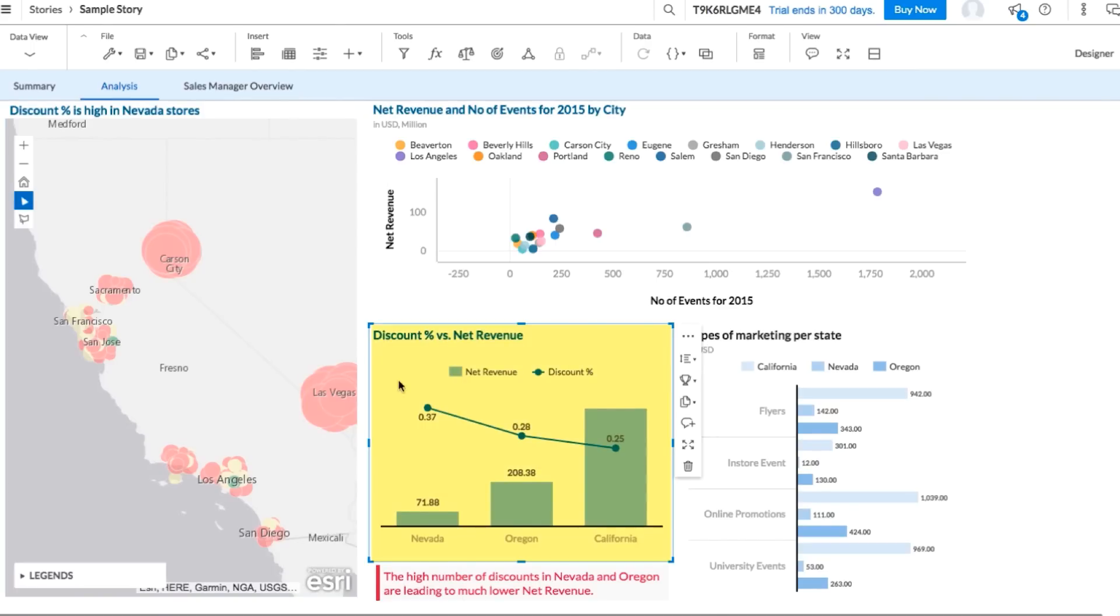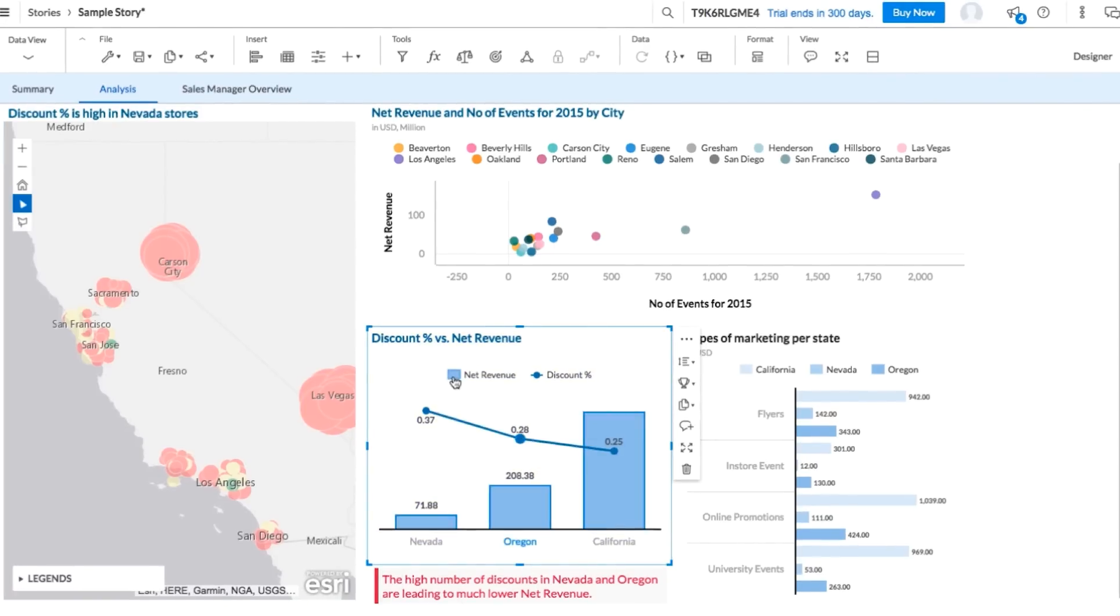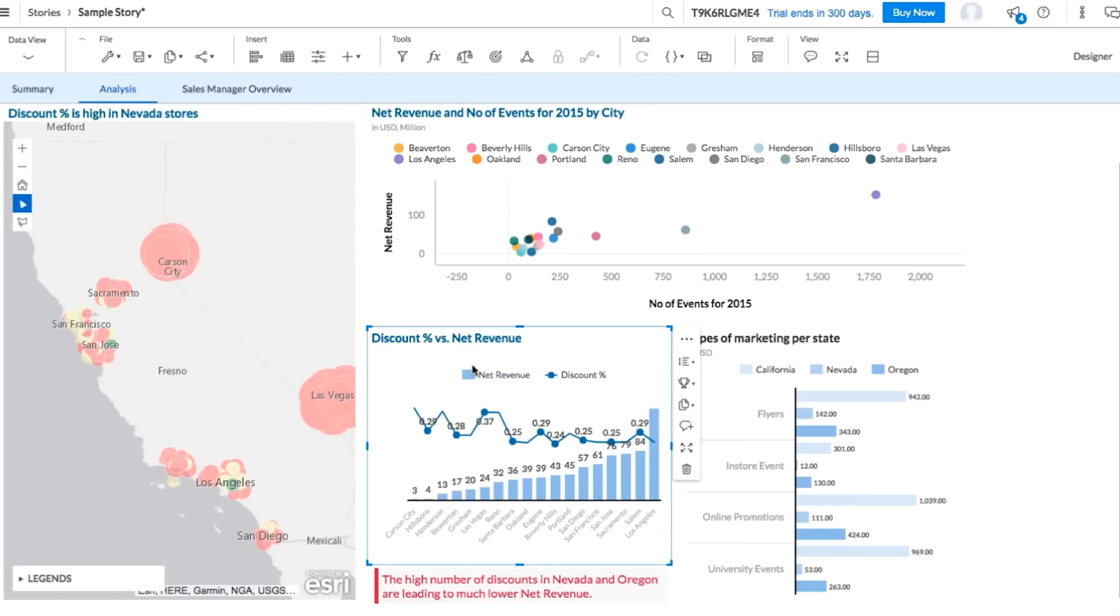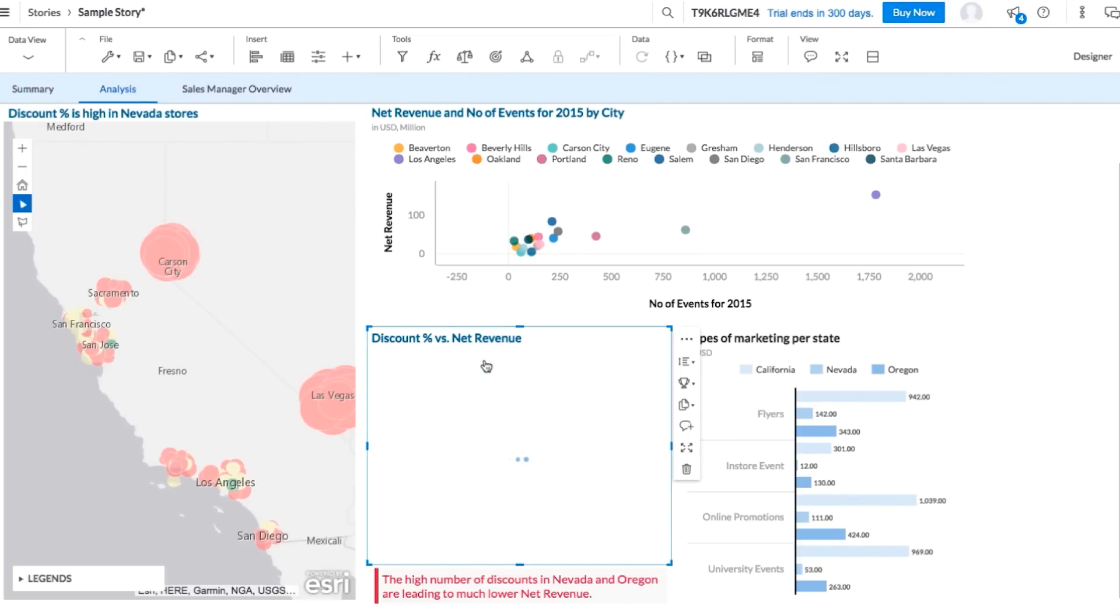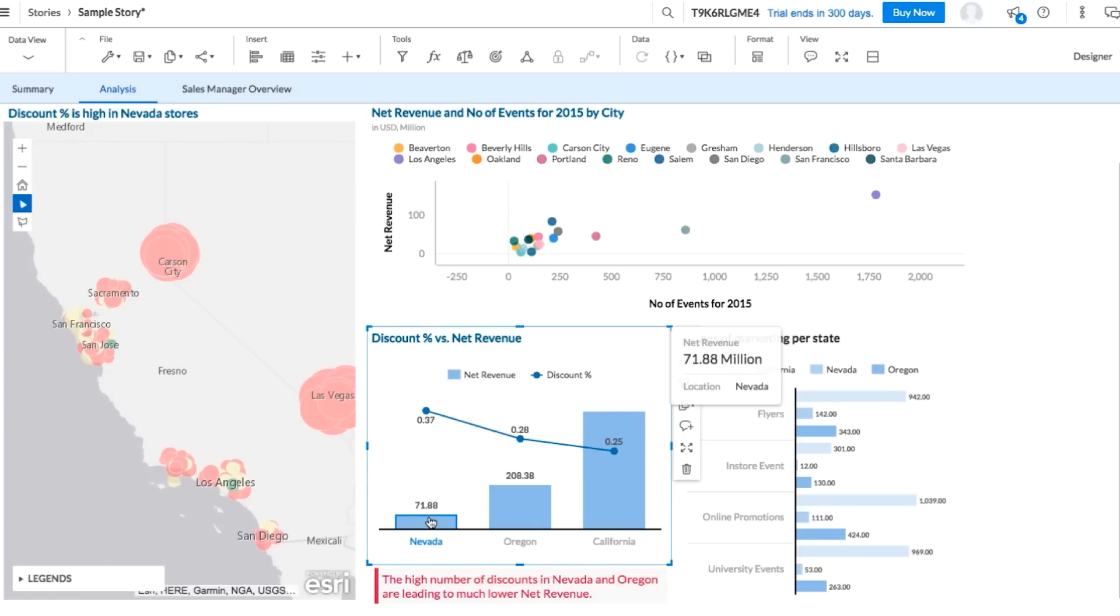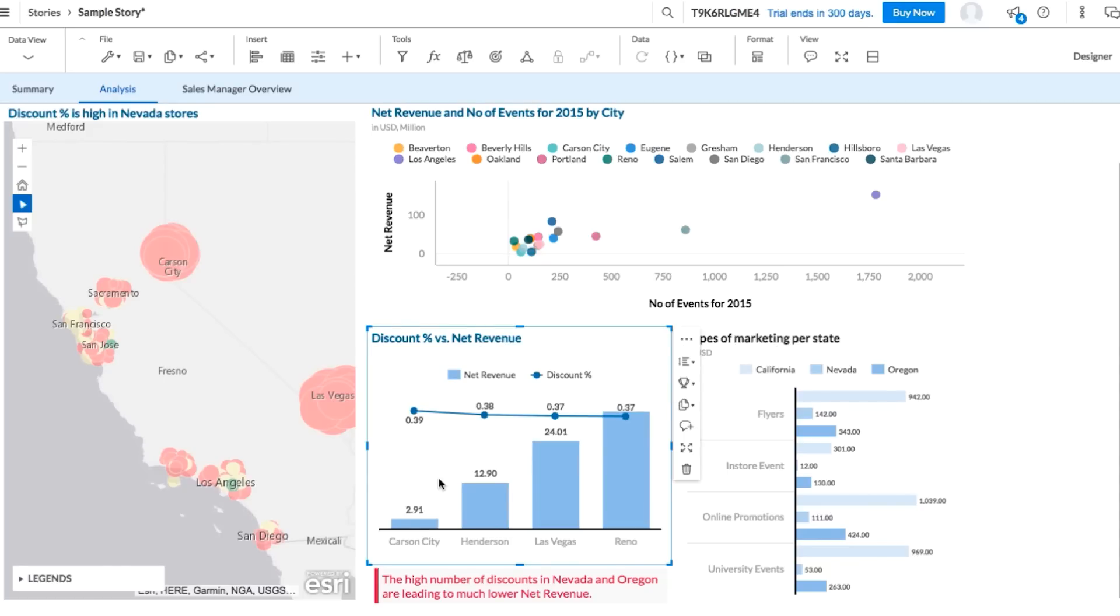This bar chart is another way to view the possible effect the discount has on revenue. Using this legend, we can drill down to see the next level of detail, in this case cities. And if we only want to look at the cities in Nevada, the same drill down feature works on Nevada's data point. From our geomap and this chart, we get a sense discount may be one of the contributing factors to revenue.